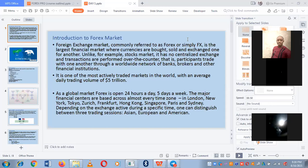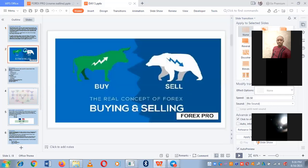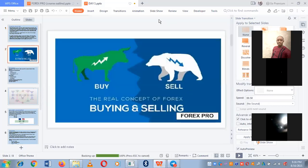The time zones we look at are London, New York, Tokyo, Zurich, Frankfurt, Singapore, Paris, and Sydney. The trading sessions are Asia, European, and America. The amount traded daily in the forex market is five trillion dollars. I'm not saying you'll make five trillion dollars, but five trillion dollars is available daily for you and I to profit from.